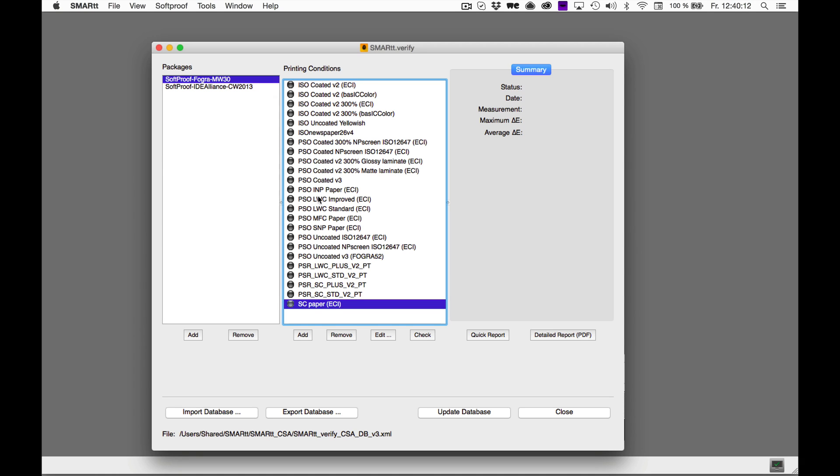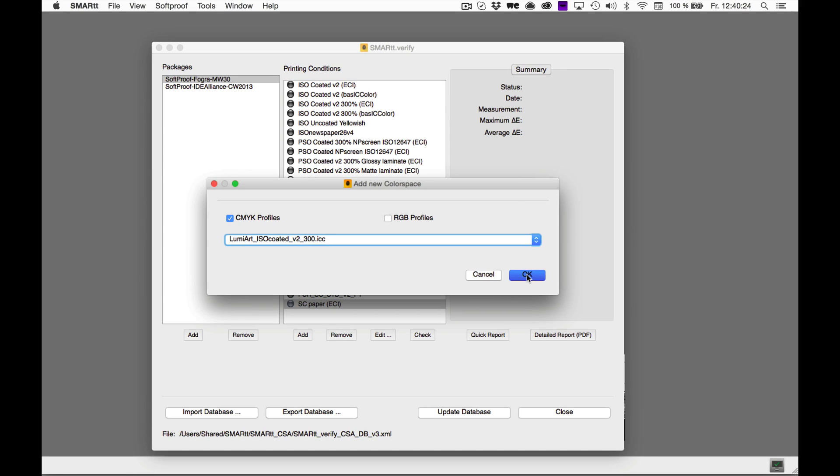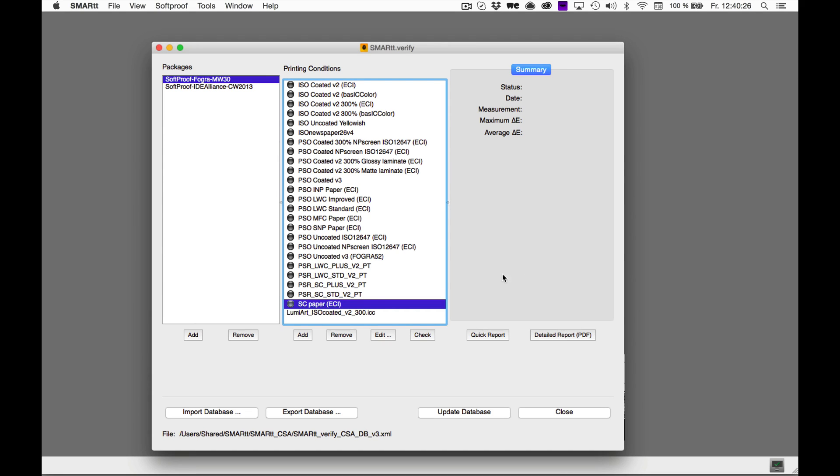To add your own printing condition, click the Add button and confirm with OK. To complete the adding, please mark your newly added printing conditions and click Edit.